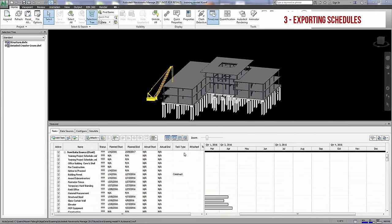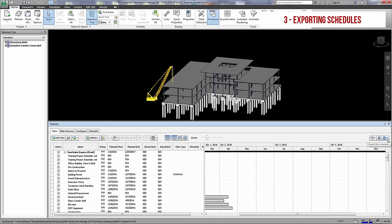Timeliner, on the other hand, will only allow you to export CSV or Microsoft Project XML.